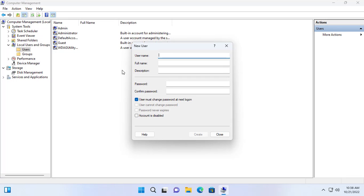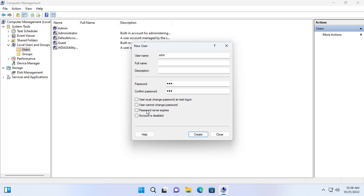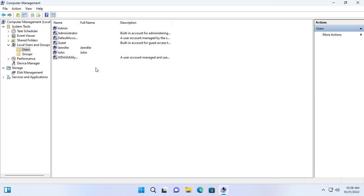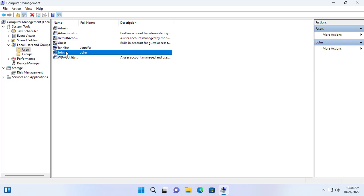On the Windows computer that I use to share the folder, I create new accounts for John and Jennifer. Here are the two users I just created for John and Jennifer.